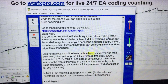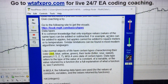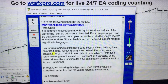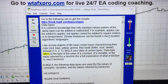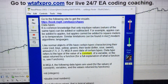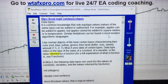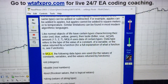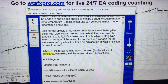Like normal objects of life have certain types characterizing their color — red, blue, yellow, green — their taste — bitter, sour, sweet — amount — 1.5, 2, 7 — MQL4 uses data of certain types. Data type refers to the type of the value of a constant, a variable, or the value returned by a function. In MQL4, the following data types are used for the values of constants, variables, and the values returned by functions.